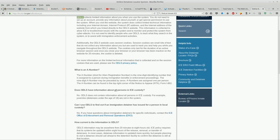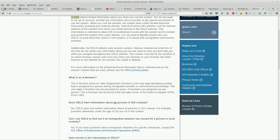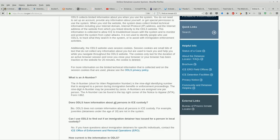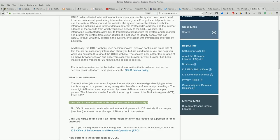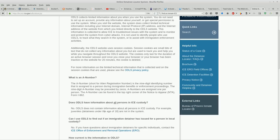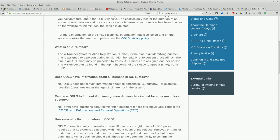All right, so what's an A-number? Because that's the other way you can search for somebody. The A-number, short for alien registration number, is the nine-digit identifying number that is assigned to a person during immigration benefits or enforcement proceedings. The nine-digit A-number may be preceded by zeros. A-numbers are assigned to one person. The A-number can be found in the top right corner of the notice to appear, NTA form I-862. Does ODLS have information about all persons in ICE custody? Oh wow, look at that. The answer is no. ODLS does not contain information about all persons in ICE custody. For example, juveniles, detainees under the age of 18, are not in the system.